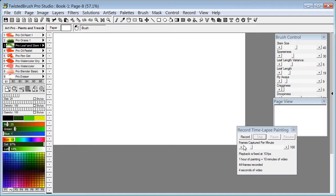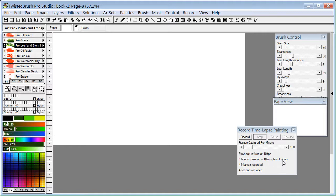We covered setting the frames captured per minute here so that the amount of painting that you're doing, in this case like one hour, would equal ten minutes of video.